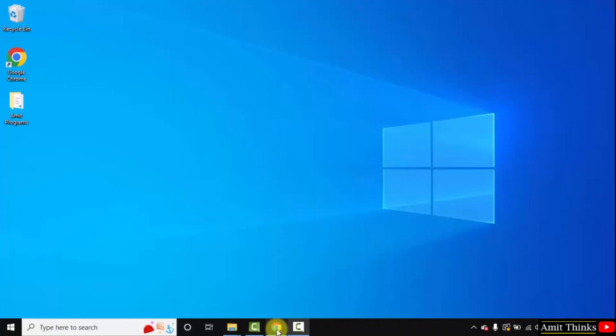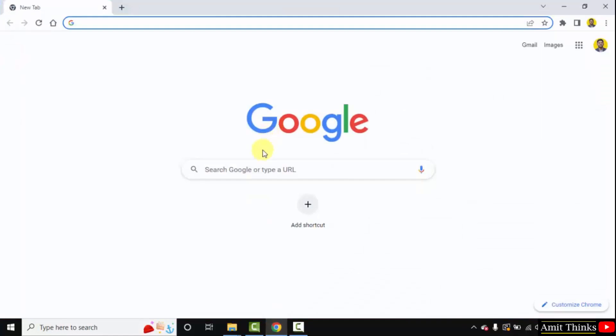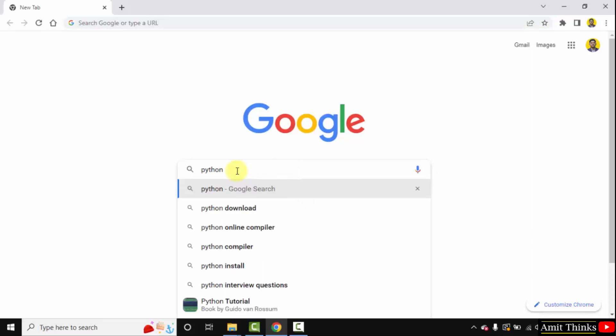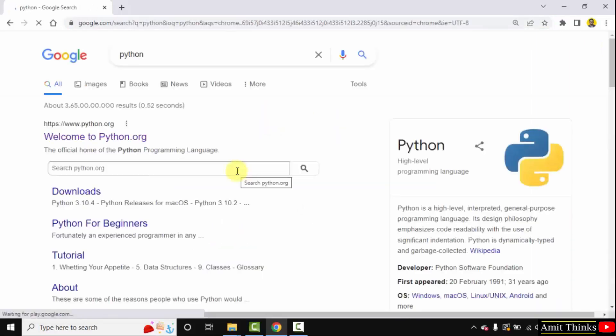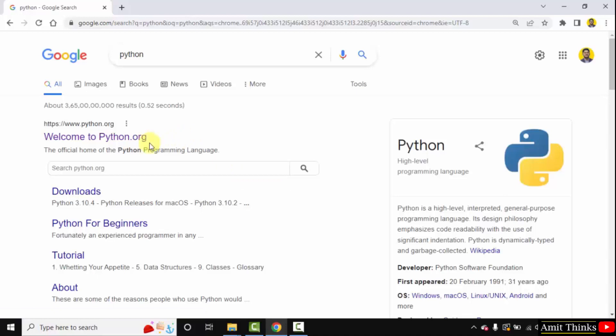At first go to the web browser. I am using Chrome, you can use any browser. On Google type python, press enter. On pressing enter the official website is visible, python.org. Click on it.